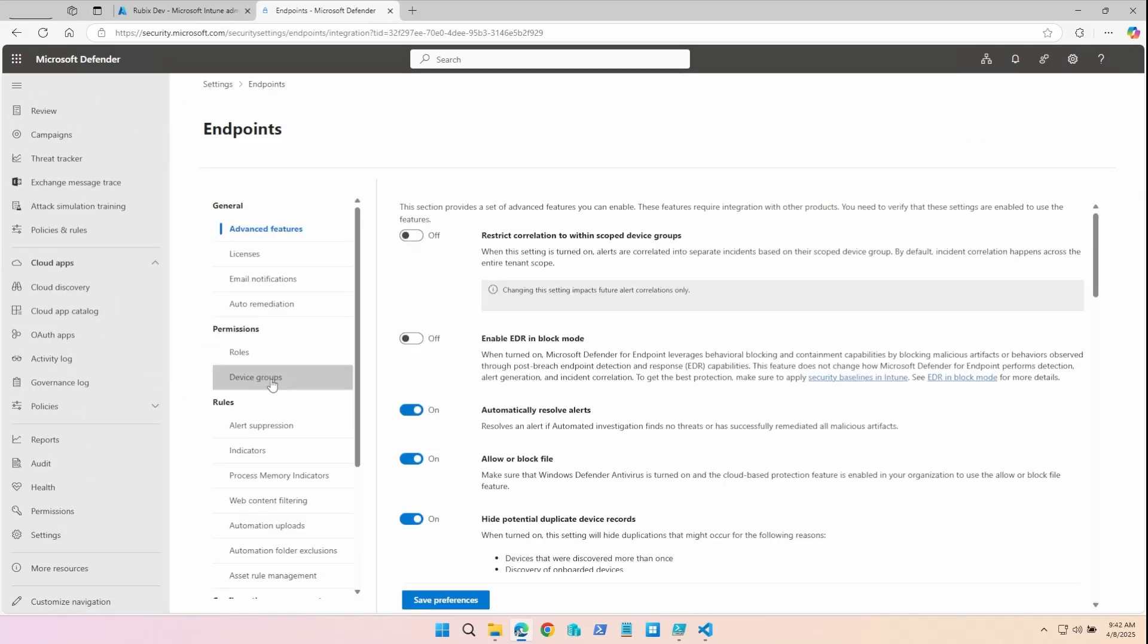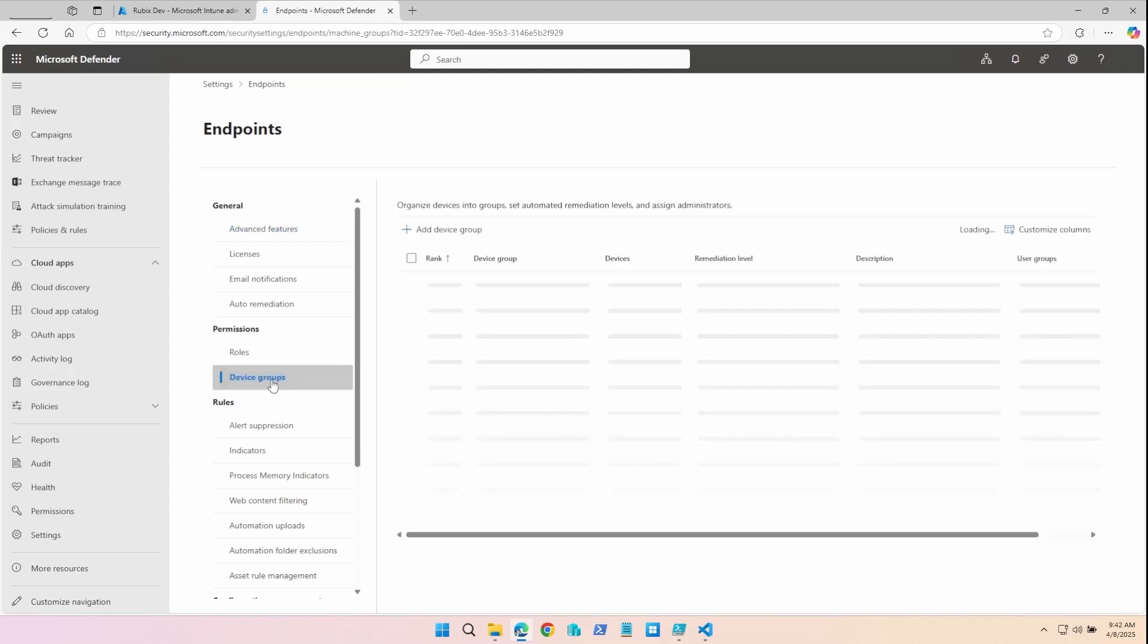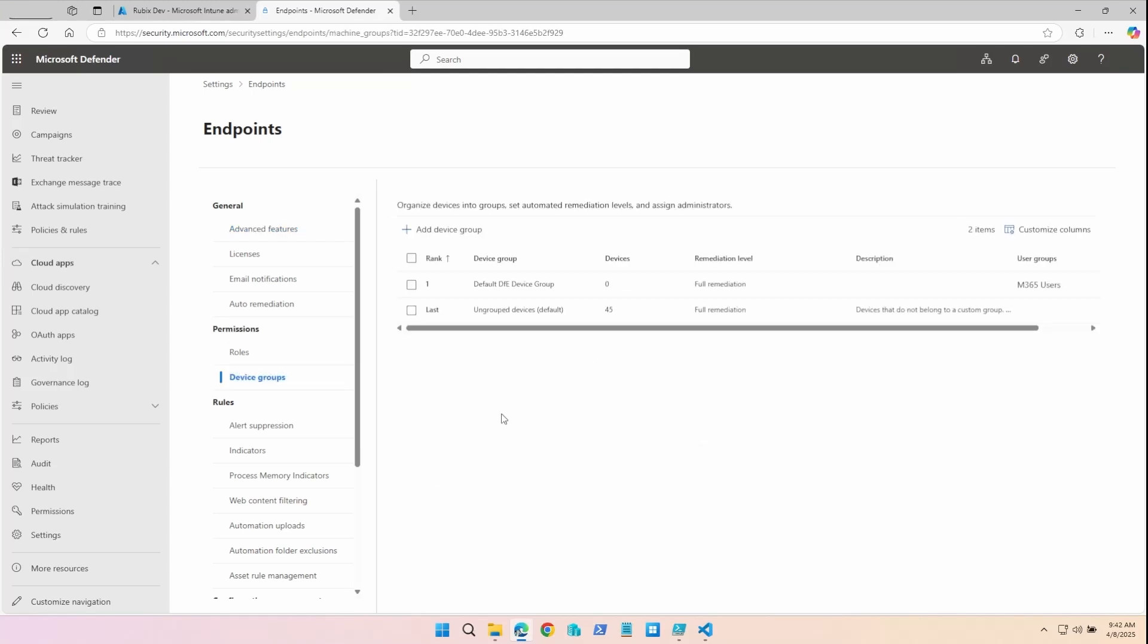Scroll down to Settings and then select Endpoints. Under Permissions, you'll see device groups. You can have as many device groups as you want. These will allow you to apply specific security policies to different sets of devices.